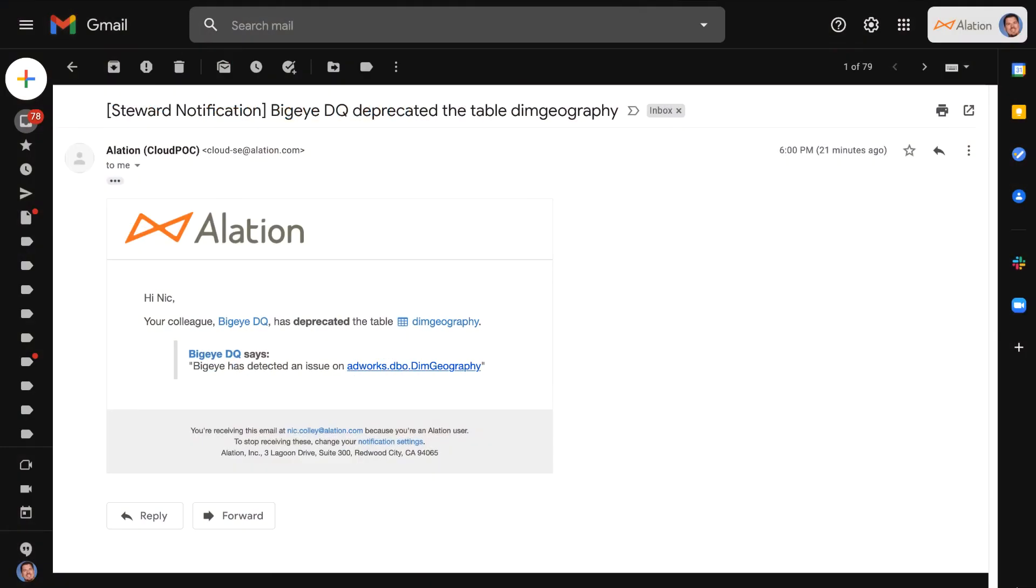Hi and welcome to this demonstration showcasing the integration of BigEye into Alation's data catalog.